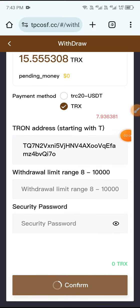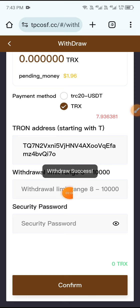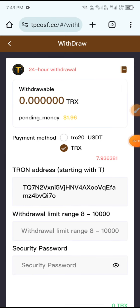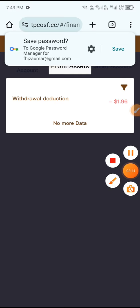Click Confirm and you can see my withdrawal completed successfully. Click Record and you can see 1.96 USDT withdrawal completed successfully.